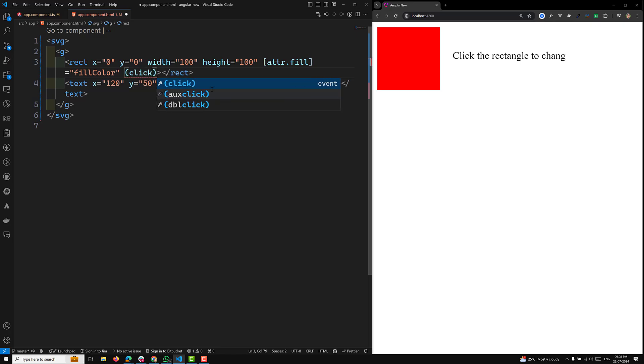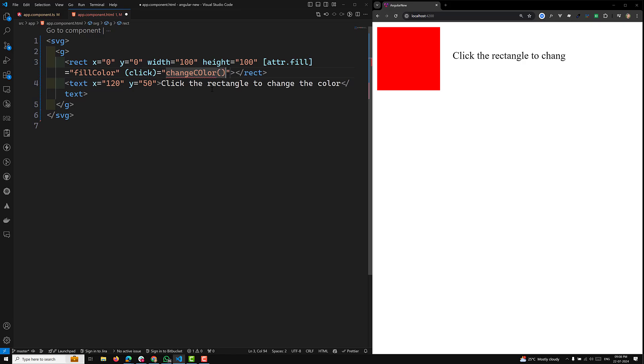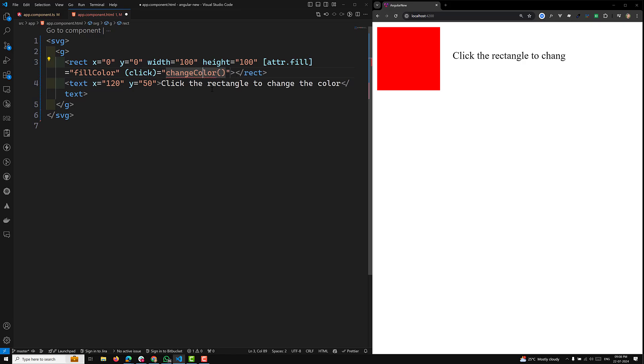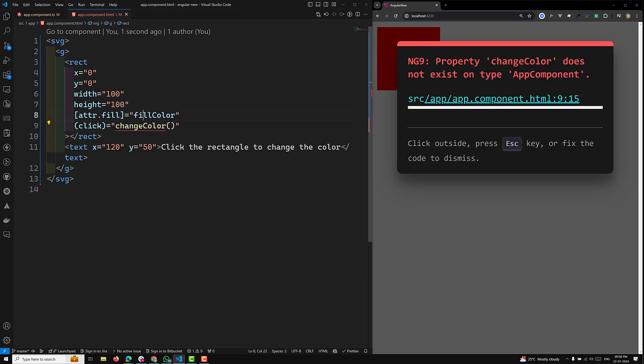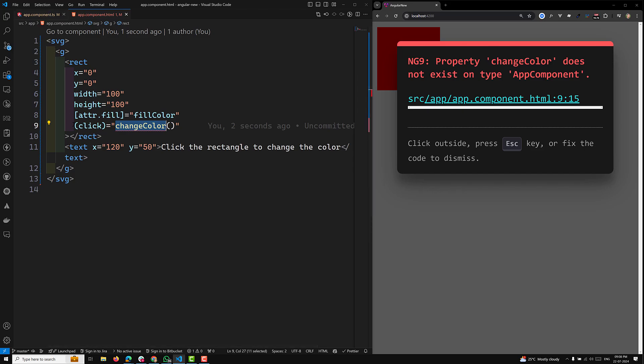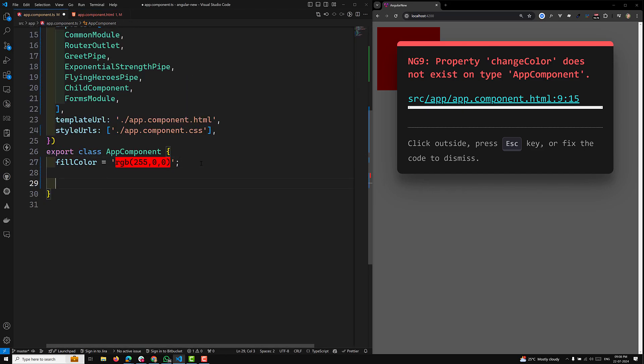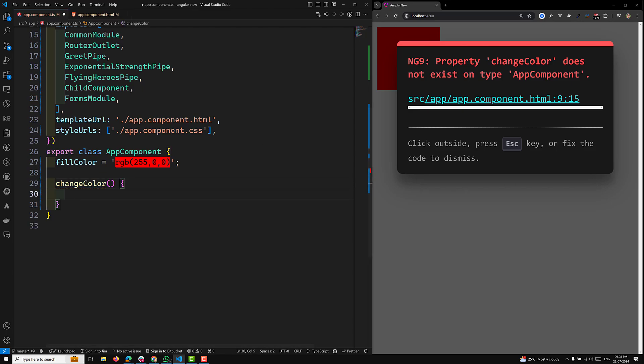Click equals changeColor - this is the method which I will be calling. Let's go to app.component.ts and here I will be using the changeColor method to generate dynamic RGB colors.